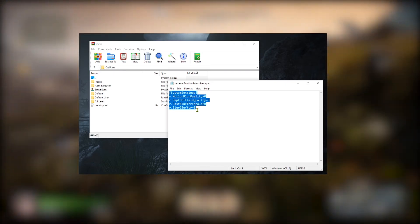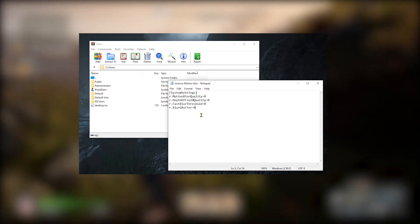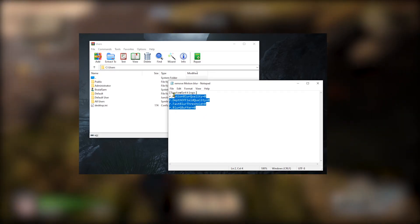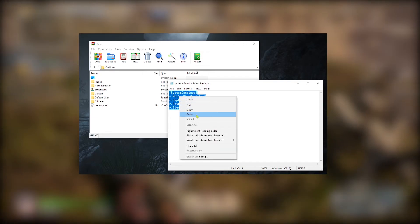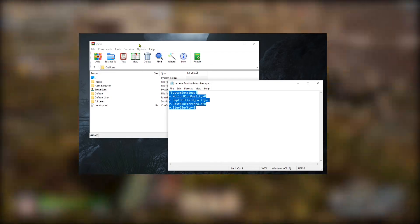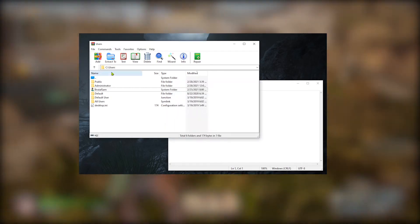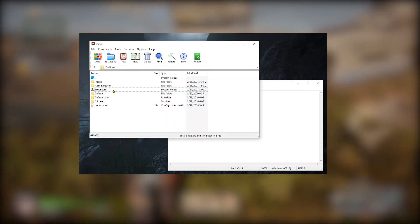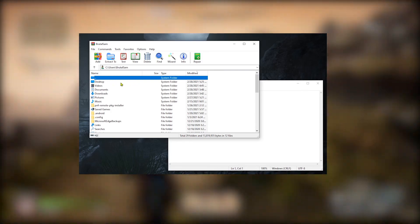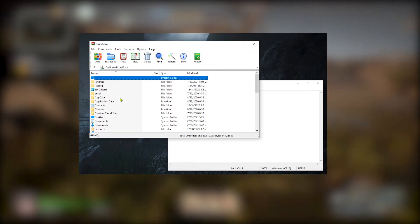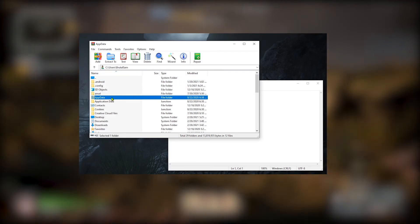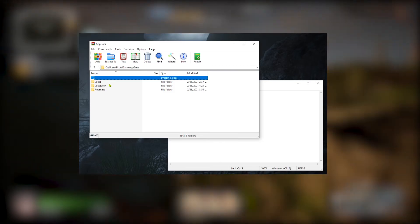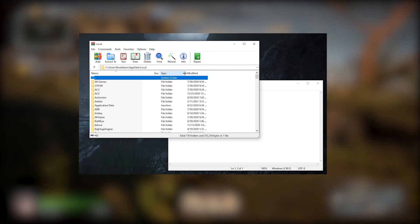Since there is no option in the settings, all you got to do is copy this, open WinRAR, and go to C users. Go to your username, find AppData, alright here it is, go to Local.